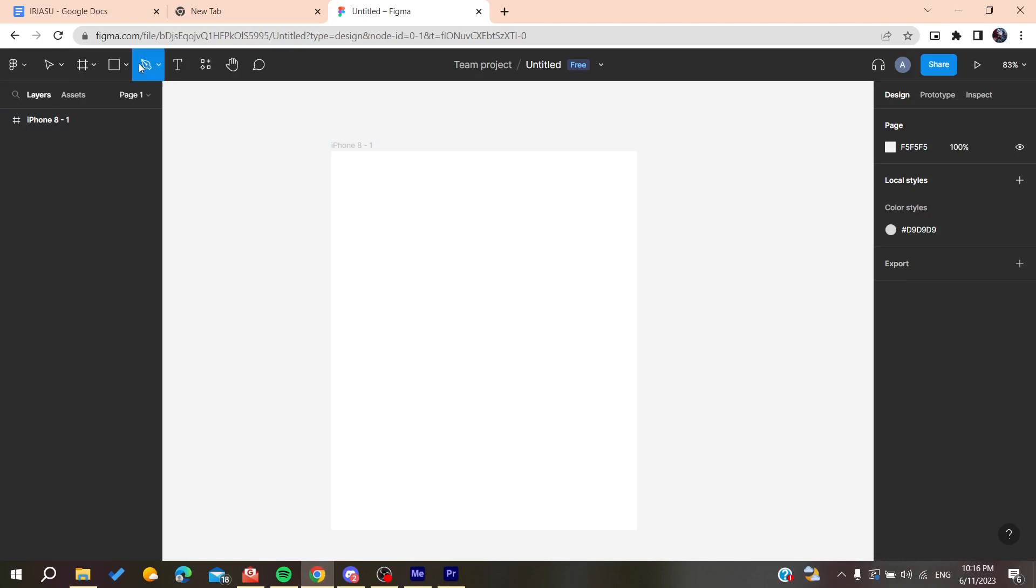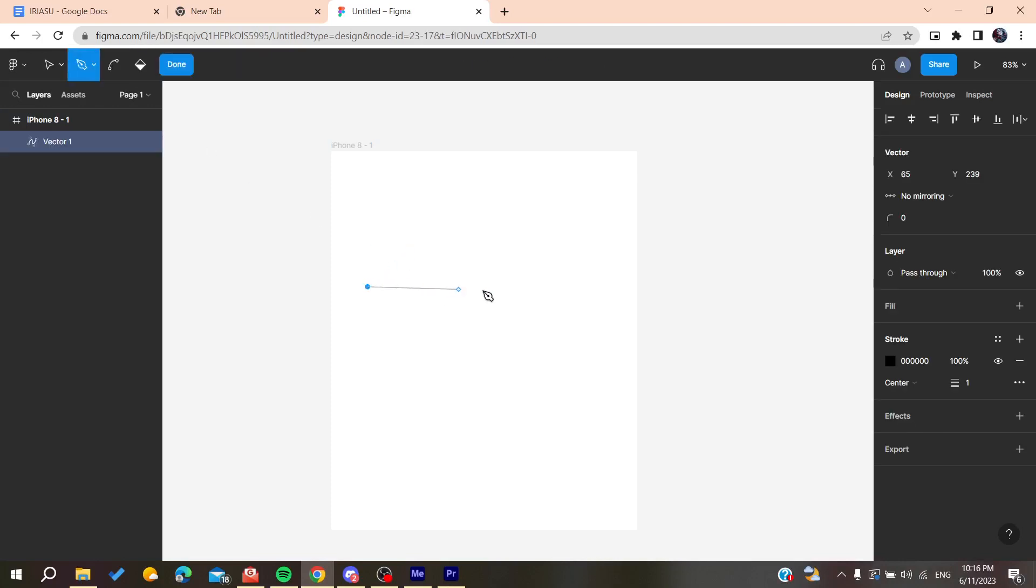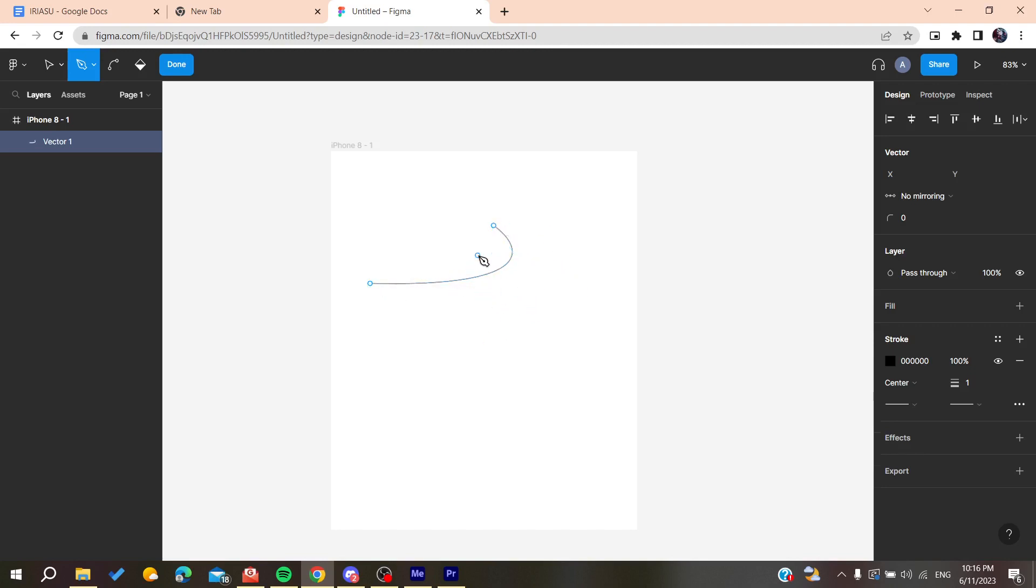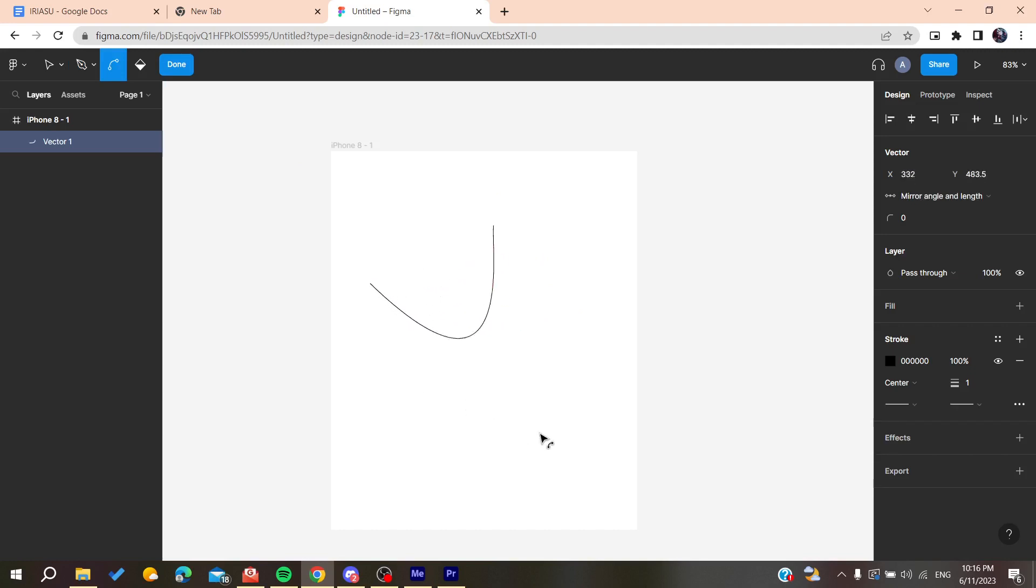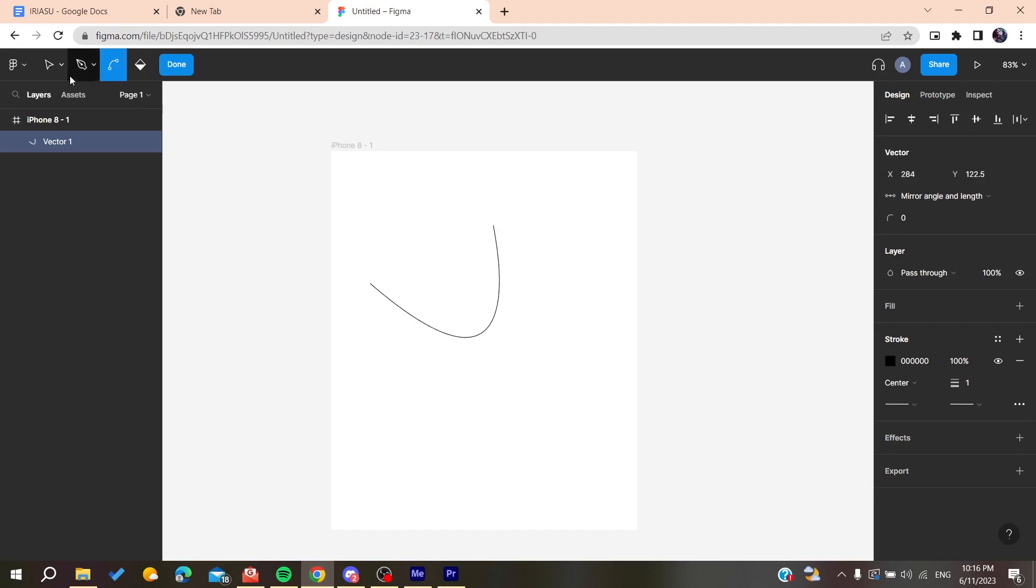You can use the paint tool like that and then start curving your vector so it becomes a curved line like this. You can also start bending it however you want. Let's move this point using the selection tool.